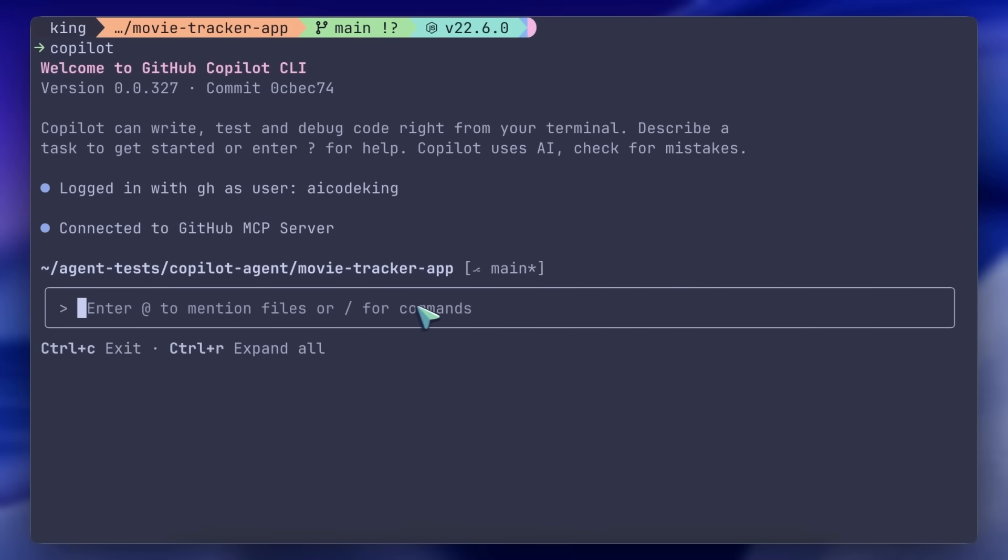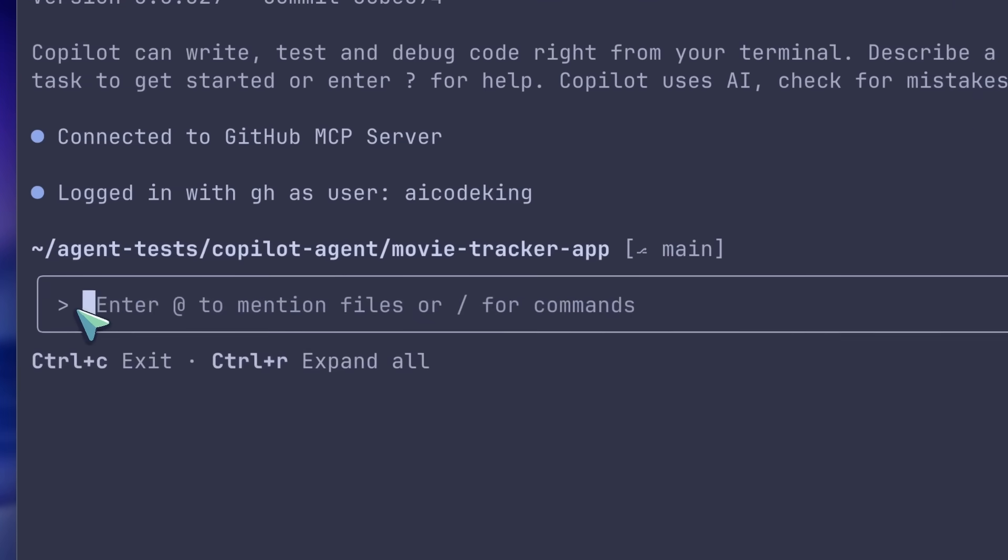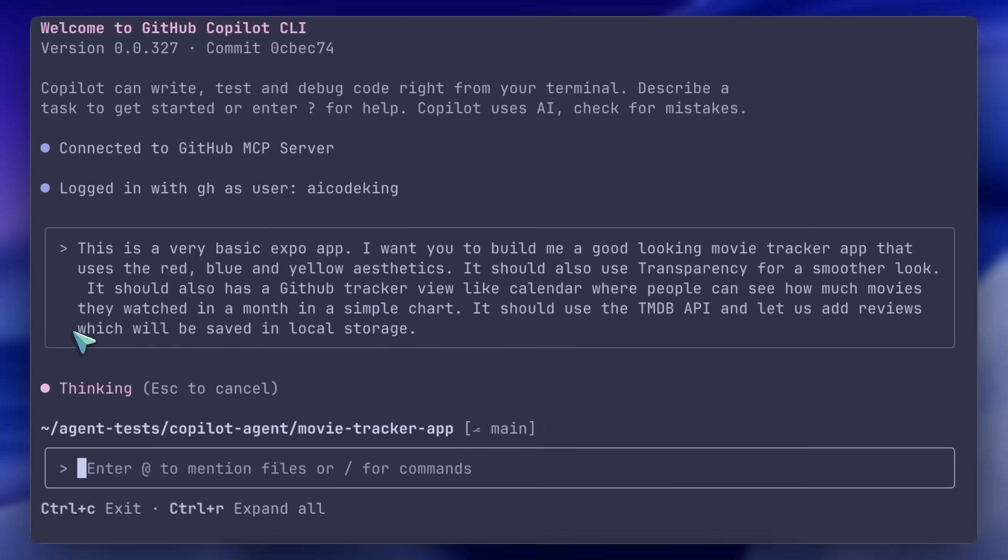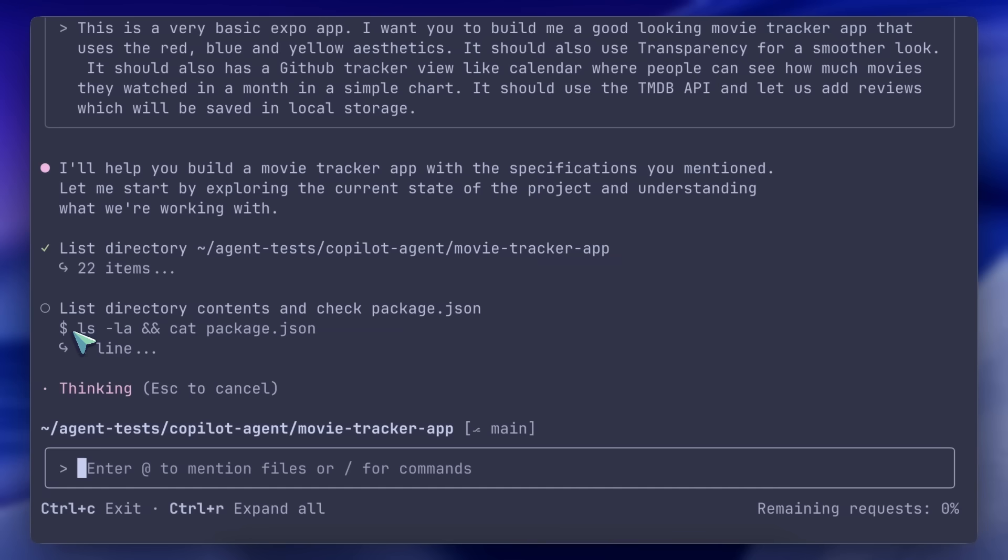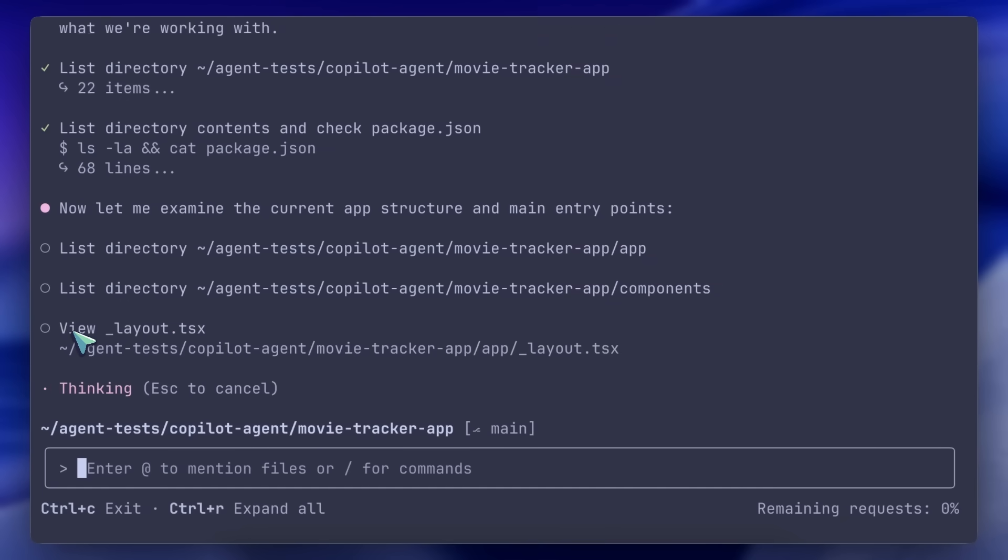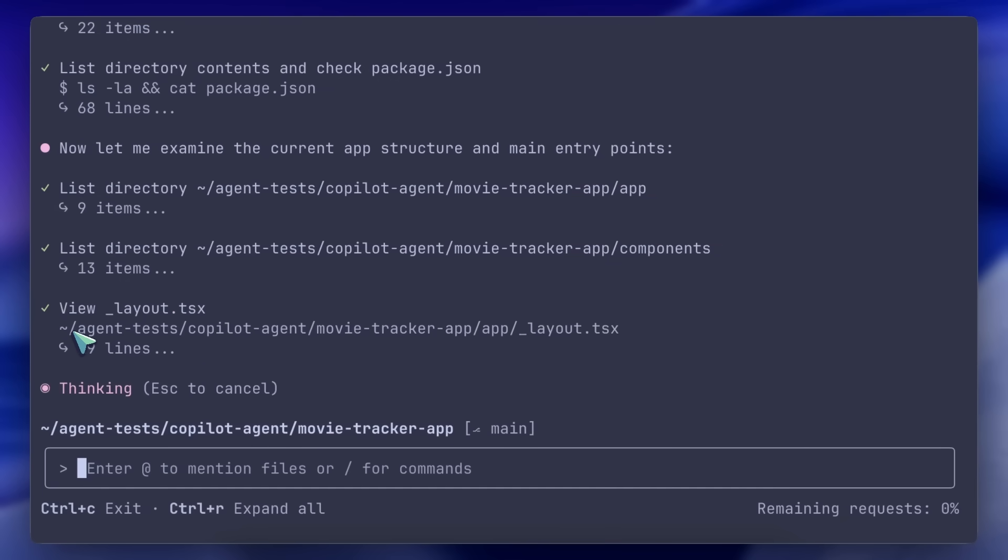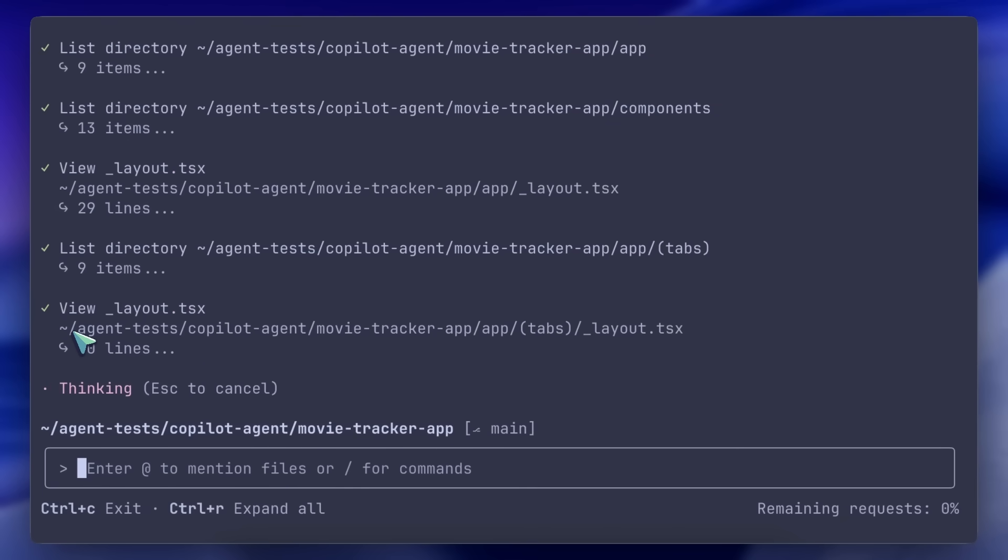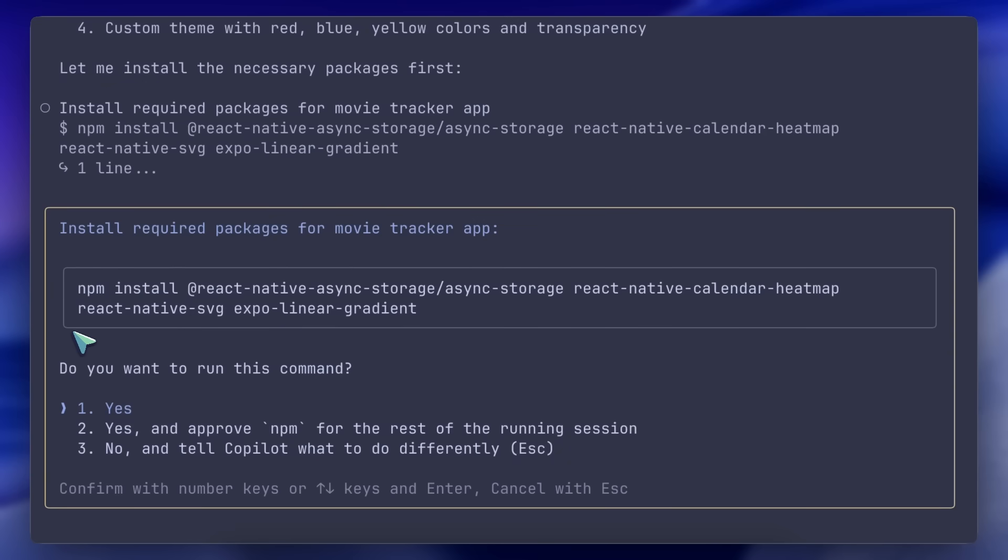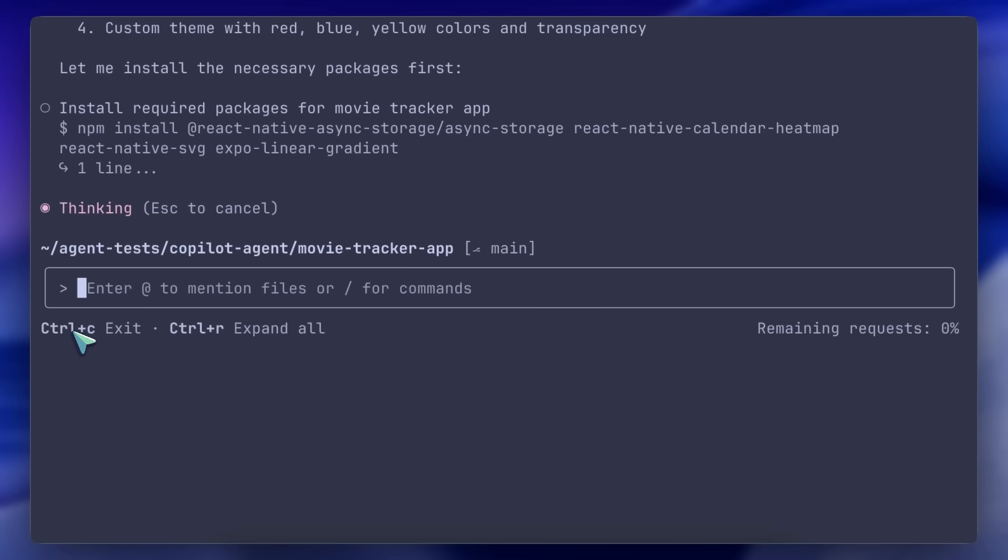Now, let's try to actually do something with it. I'm going to ask it to make me a movie tracker app, using Expo. This is also one of my standard agent testing questions. Once I send it, you'll see that it performs very similarly to Claude. It even uses Sonnet, and you'll notice it's basically very similar.